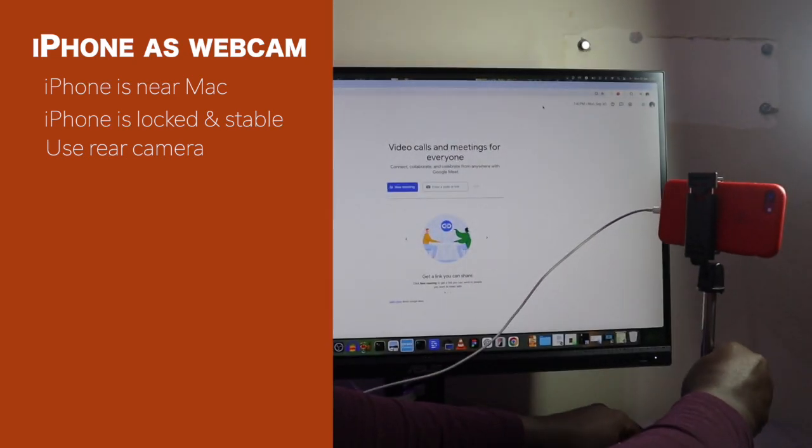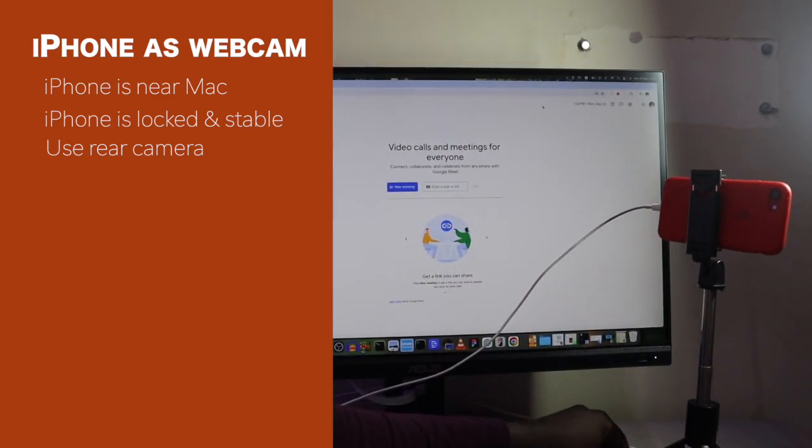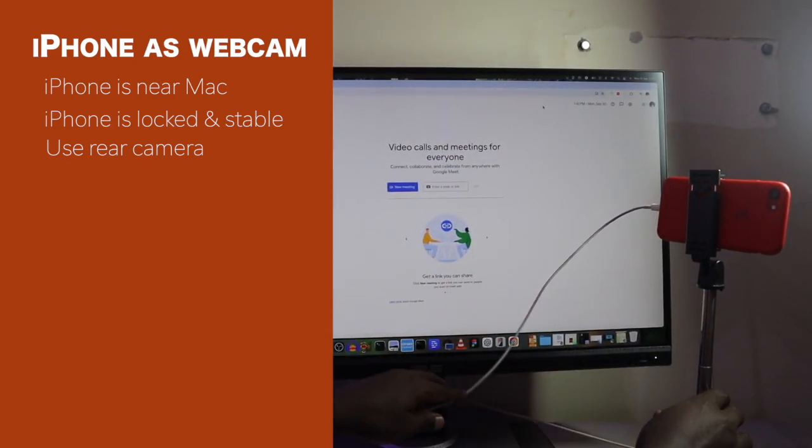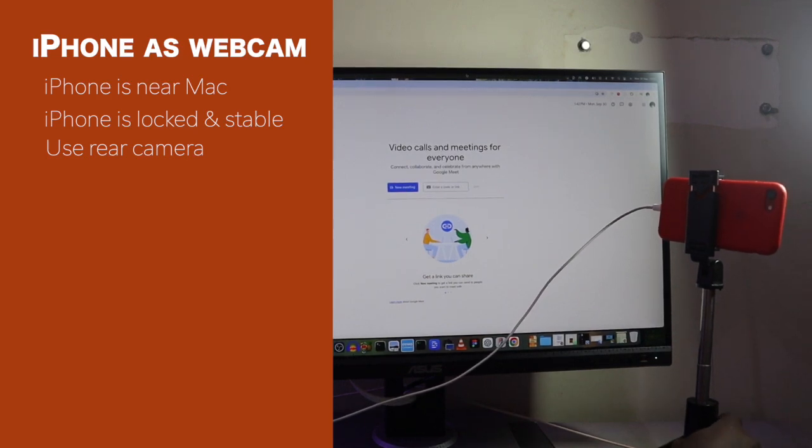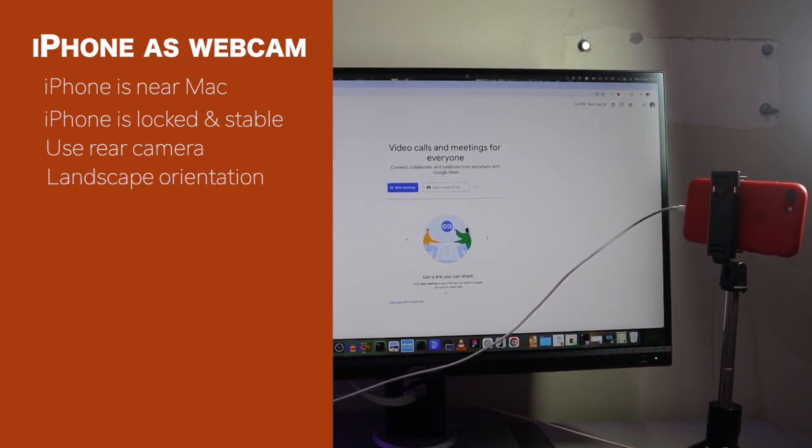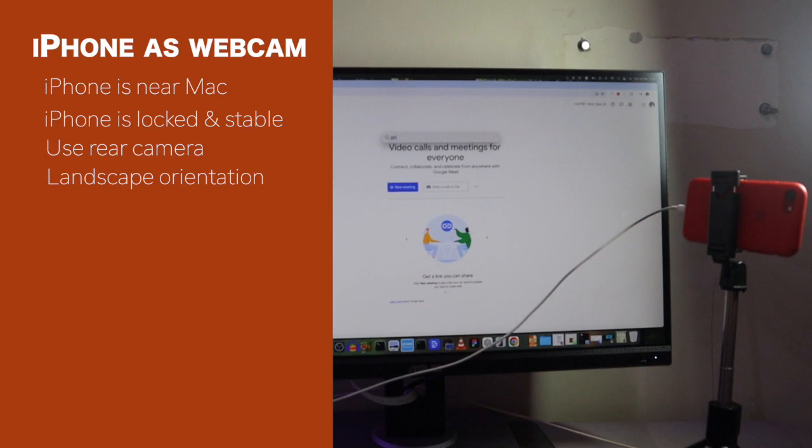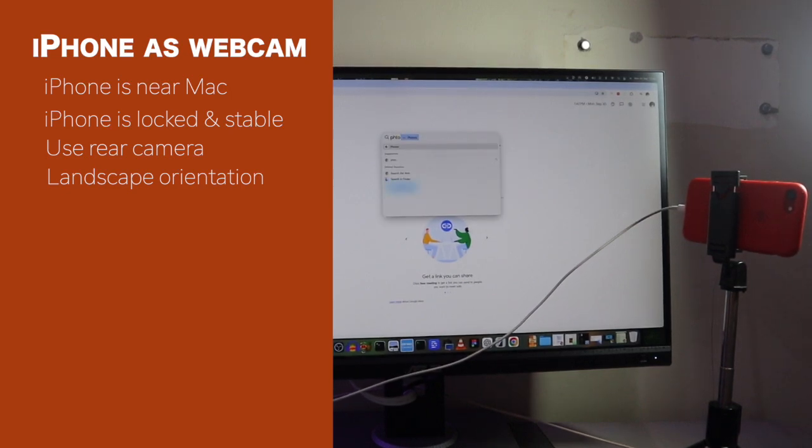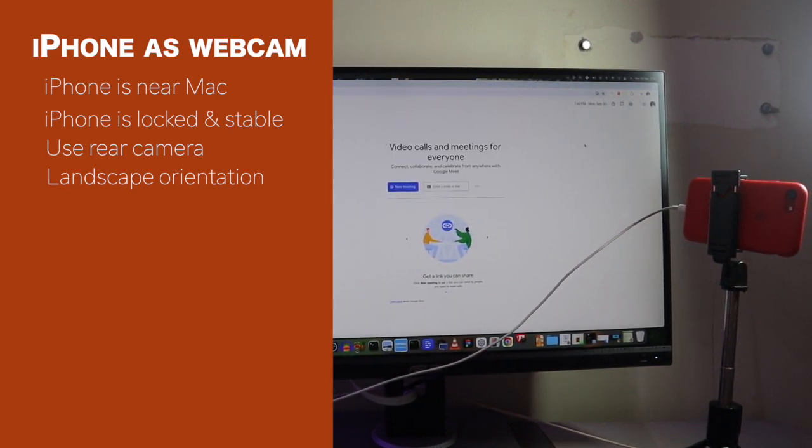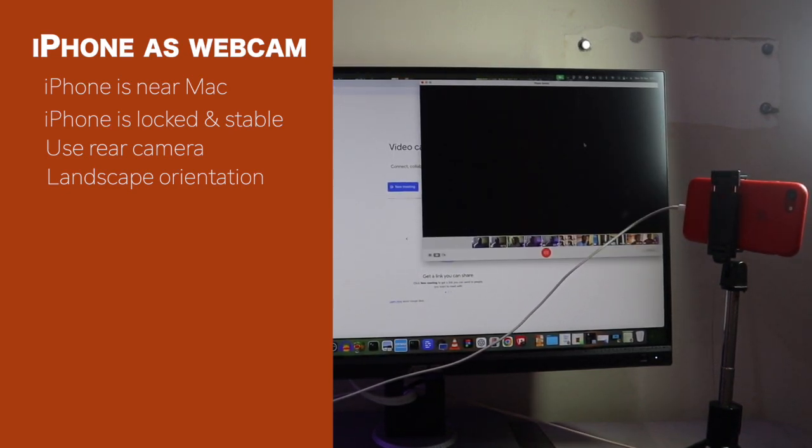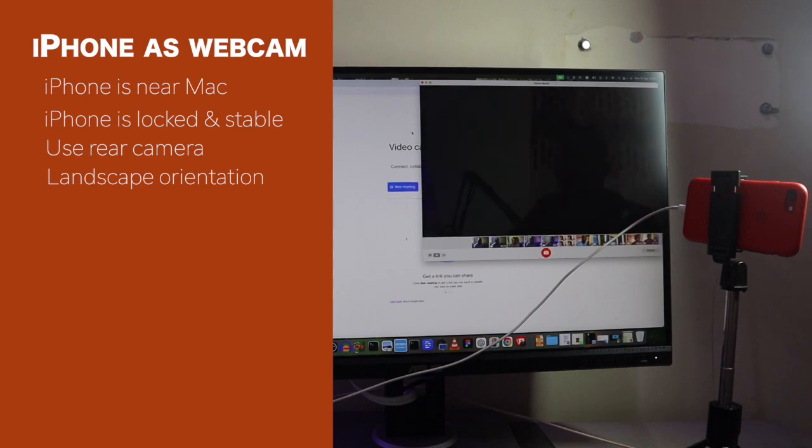Then, ensure that the rear cameras are unobstructed and are facing you. So, this won't use your selfie camera of your iPhone. No, it actually uses the rear cameras. Then, ensure that the iPhone is in landscape orientation. So, it shouldn't be in a vertical position. It should be in a horizontal position for this feature to work.